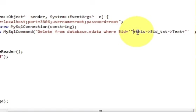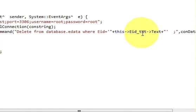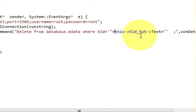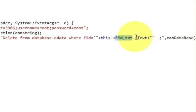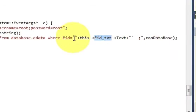...single quote, single quote in between double quote, in between plus, and then this arrow pointer, your text field name for employee ID, arrow pointer text. Okay.